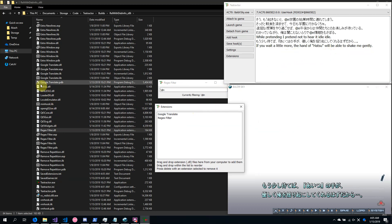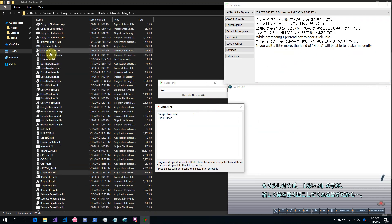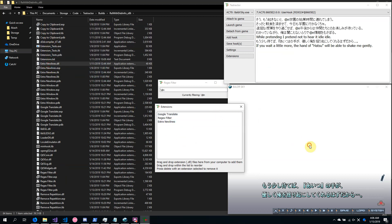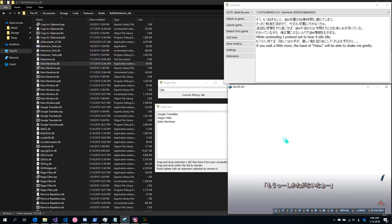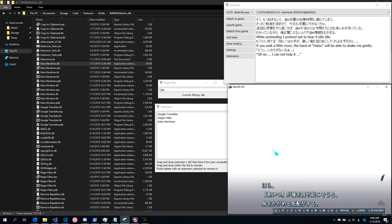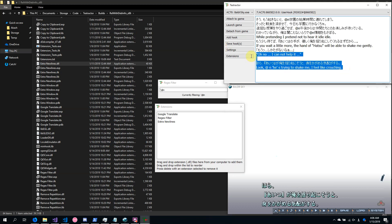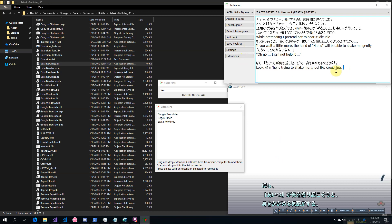One more useful extension is the Extra New Lines extension, which spaces things out a little bit. As you can see, there are more new lines here.